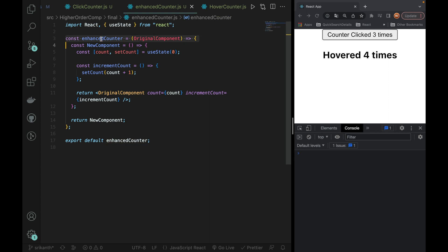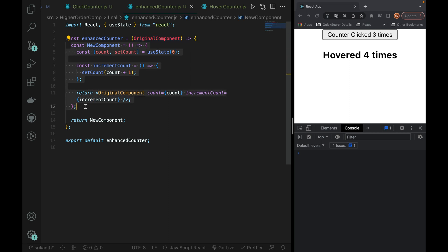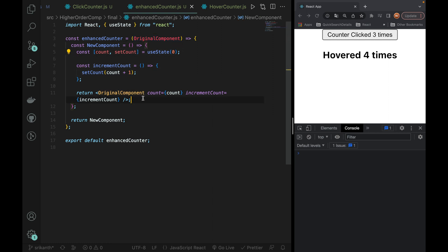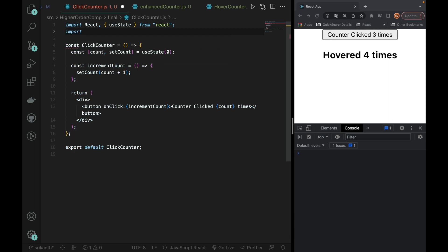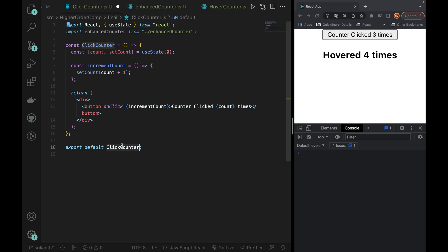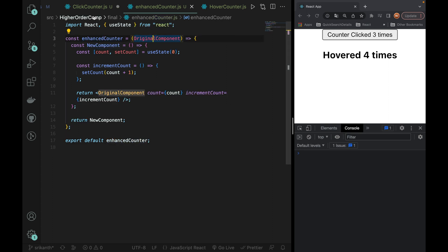So what we are doing is writing a function that takes a component, creates a new component wrapping it, and passes the state and incrementCount as props. The old component receives the full state and incrementCount. We will import this in both counters. Let's add the ClickCounter — export default ClickCounter — and we pass it to enhancedCounter.